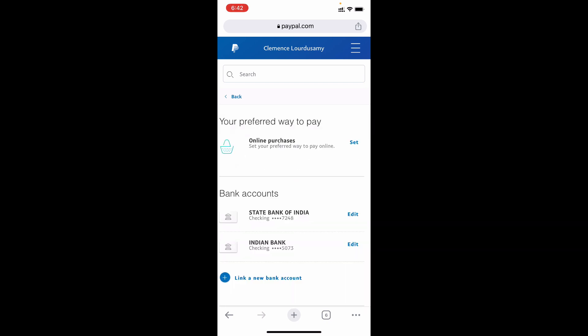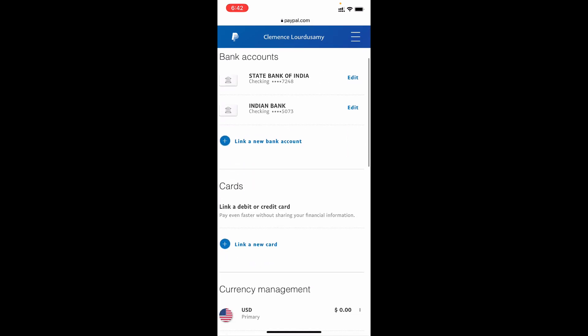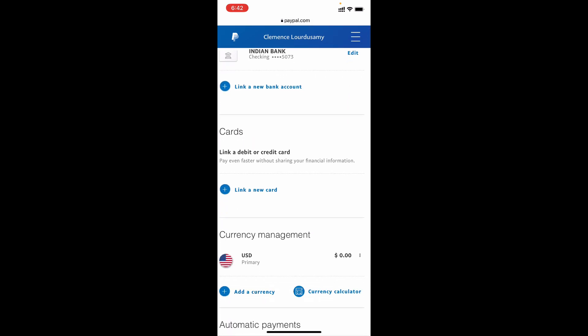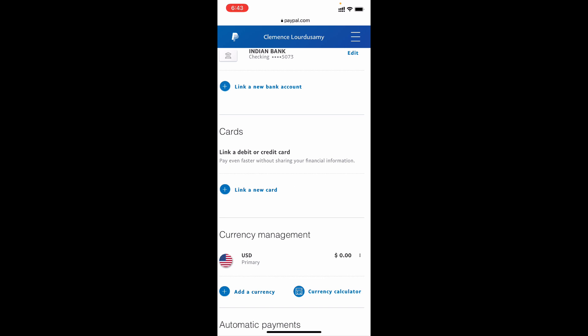Yes, this is the page. Now scroll down. Then under cards you can see this option link a new card. Actually here you can link your credit or debit card, so just click this option.